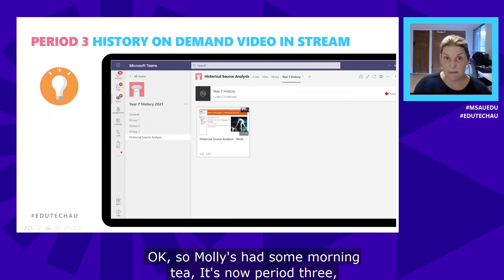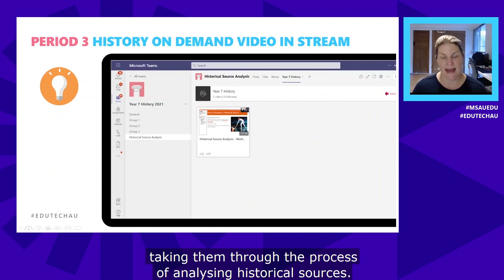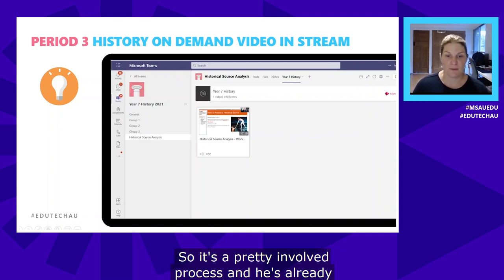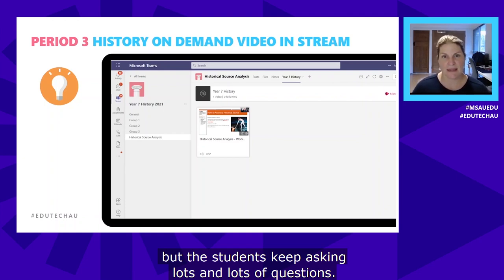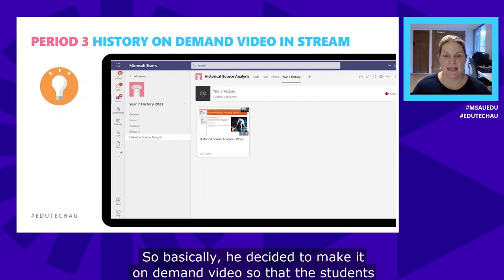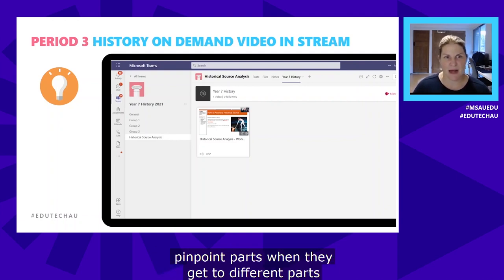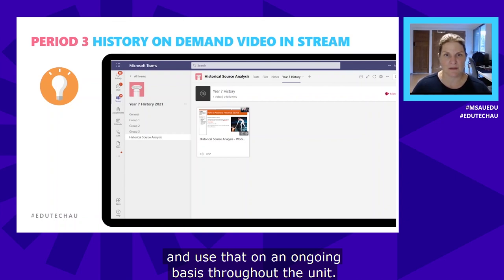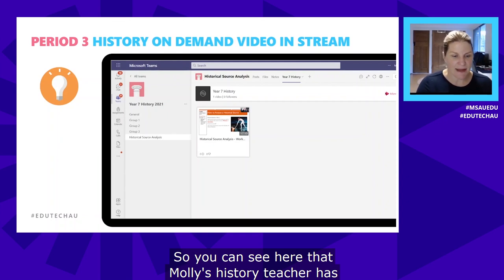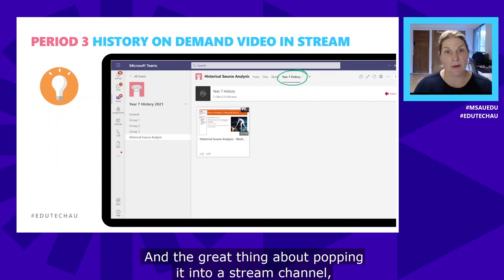After morning tea it's now period three and Molly is moving into her history lesson. Her history teacher is taking them through the process of analyzing historical sources — a pretty involved process. He's already gone through it in class once, but students keep asking lots of questions, so he decided to make an on-demand video so students can watch it over and over, rewind, and pinpoint parts as they work through their historical source analysis assignment throughout the unit.